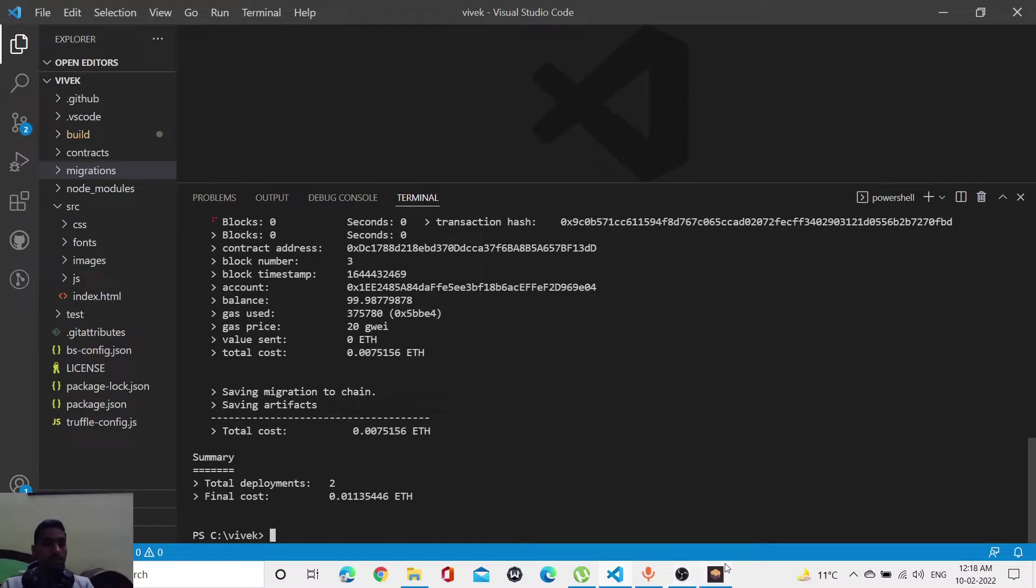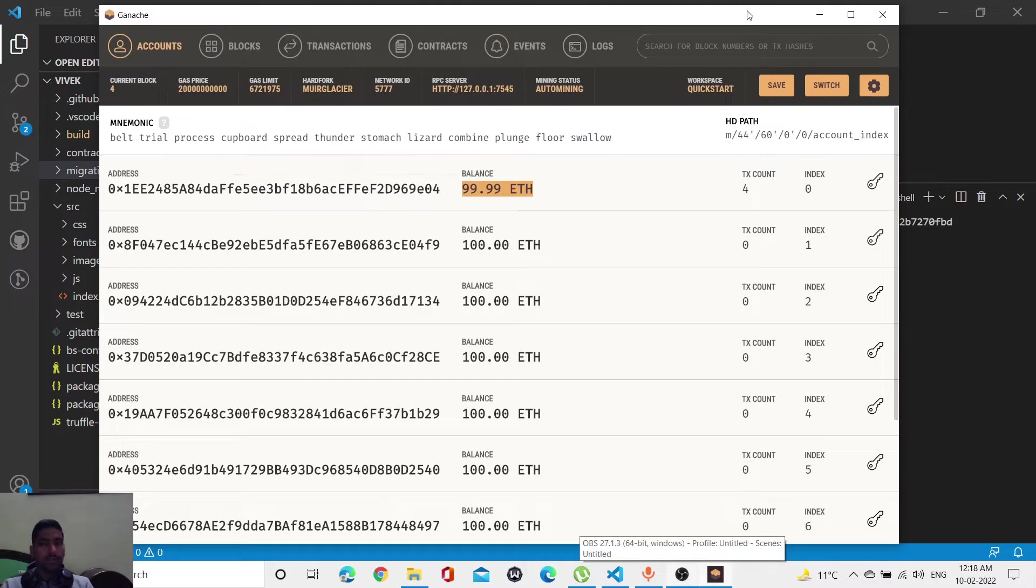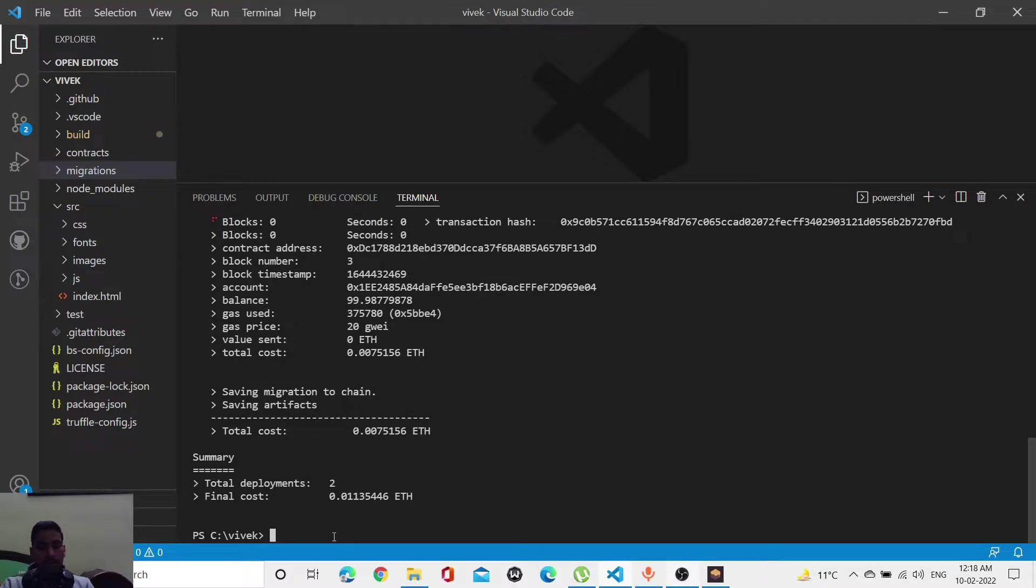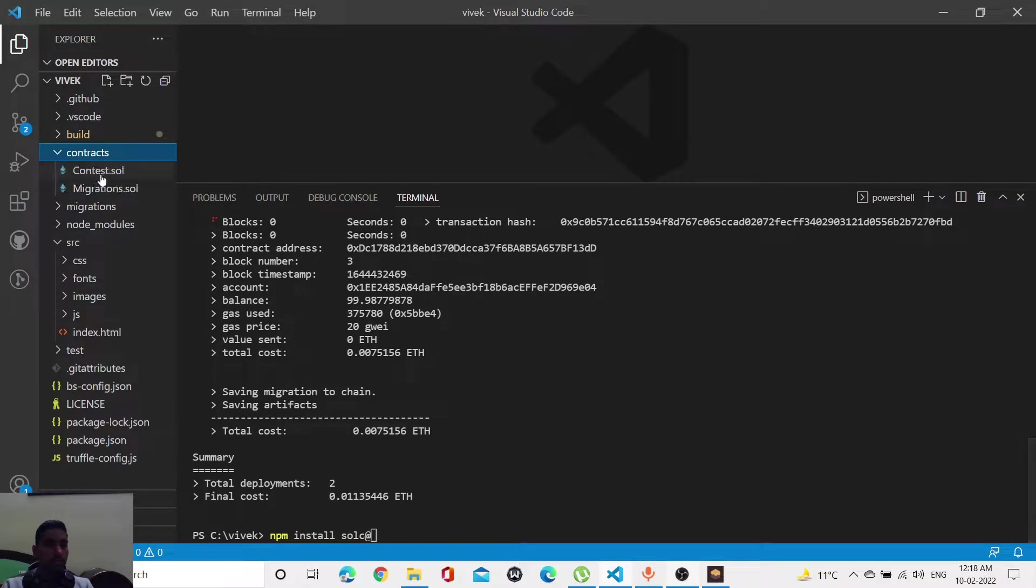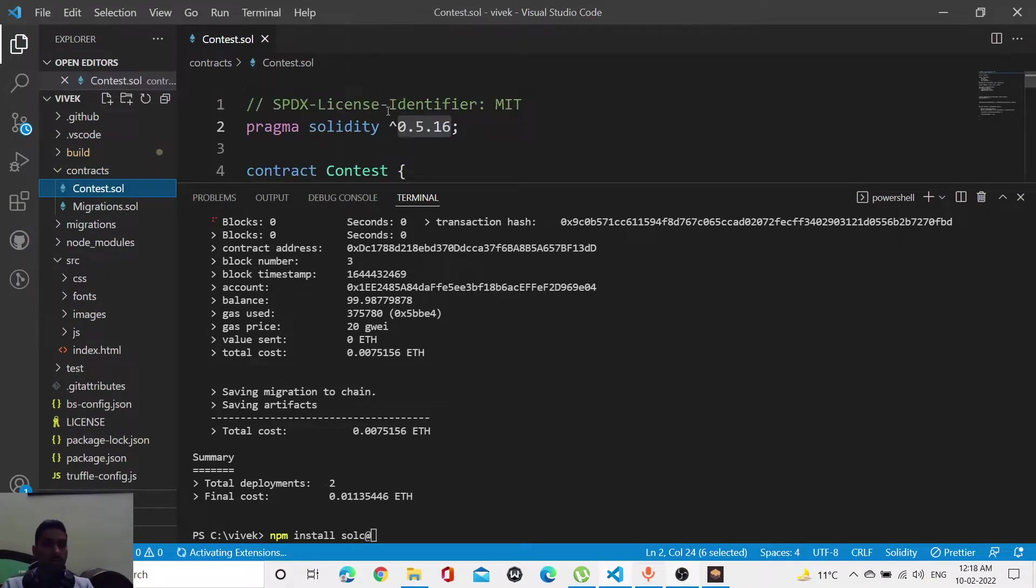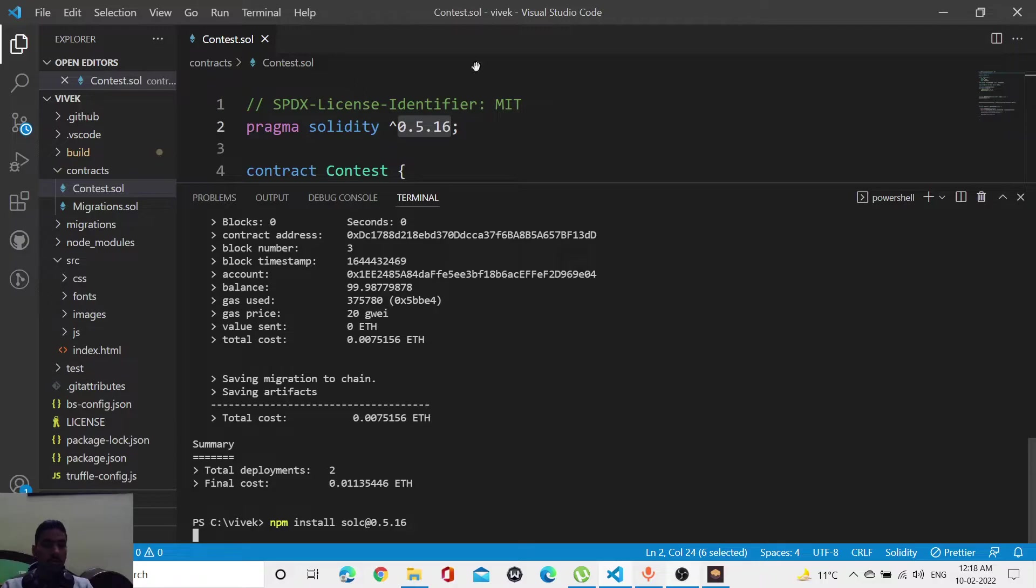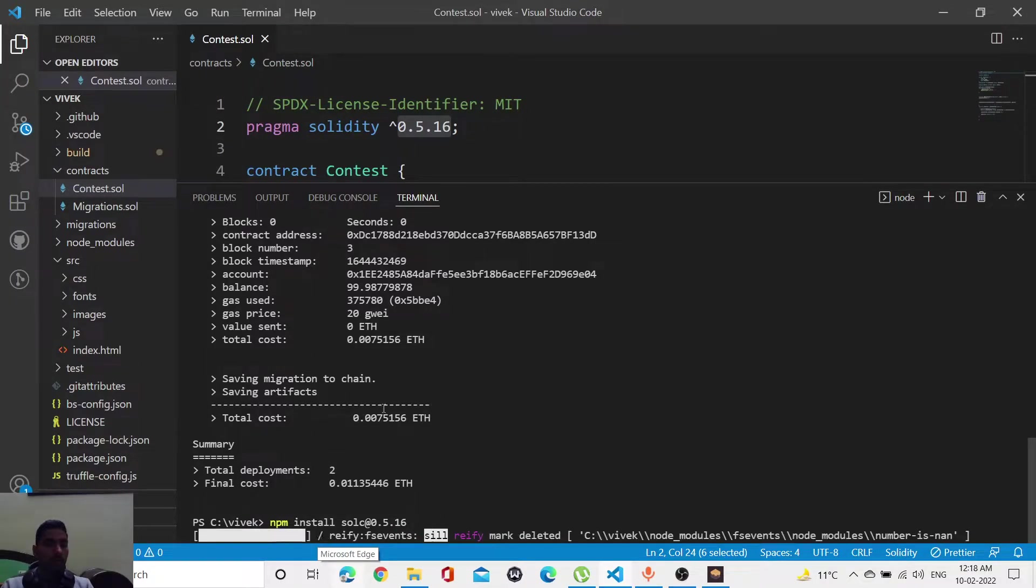Let me install the Solidity version so that you will access this project and run it smoothly. The version I'm using is 0.5.16. Let me press enter, and it will install the solc tool within five or eight seconds.